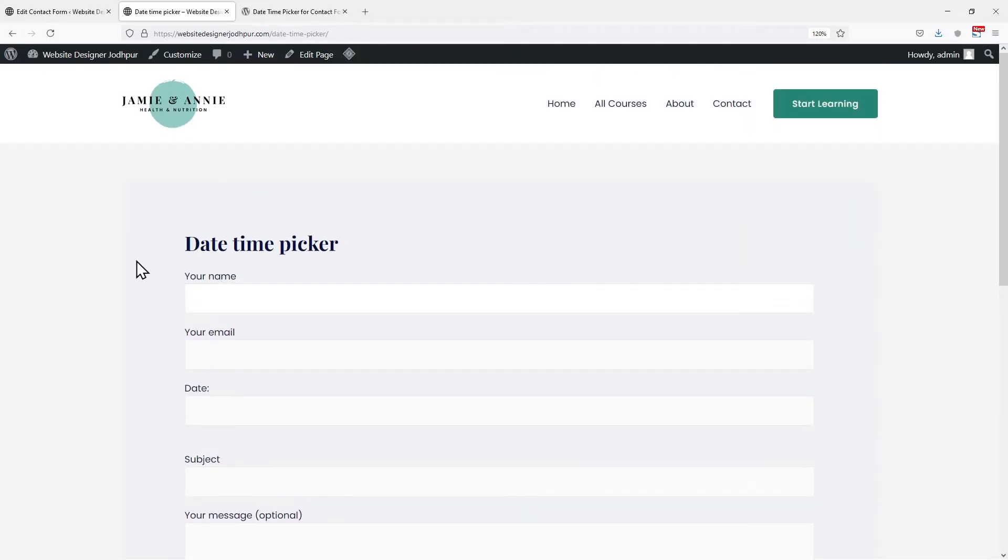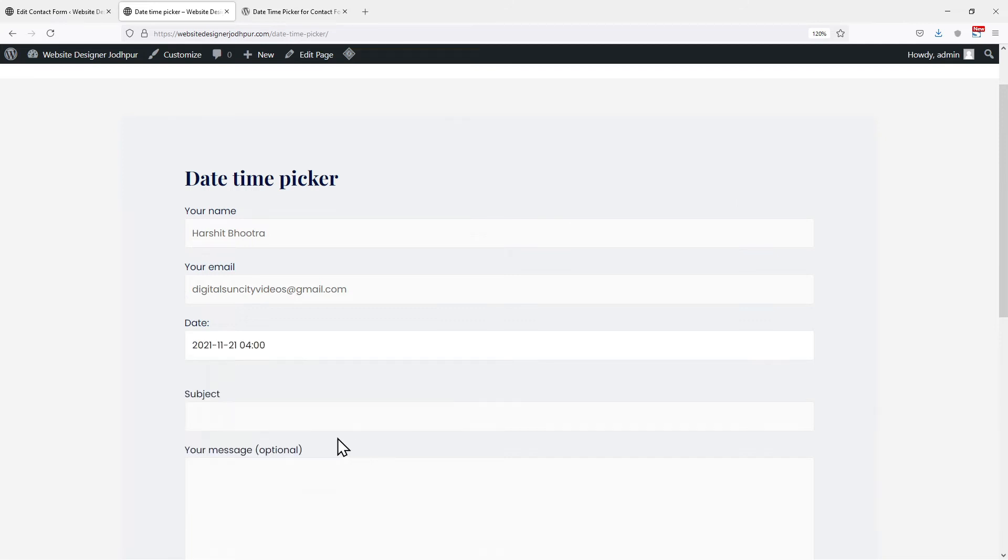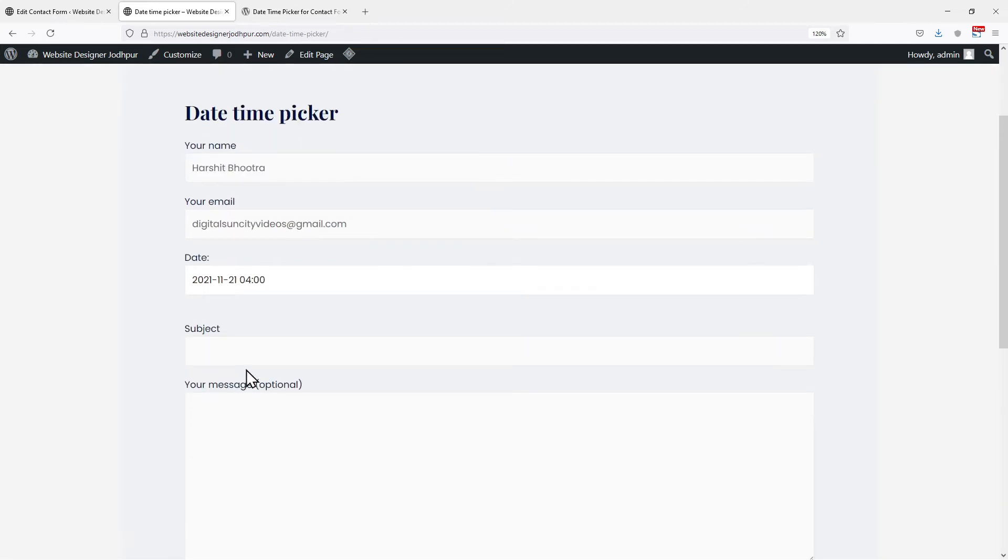Now let's view our form and check whether the date time picker has been added or not. Let me do a test entry. When coming to the date field, you can see a calendar has been added here which allows us to select a specific date or time like this.